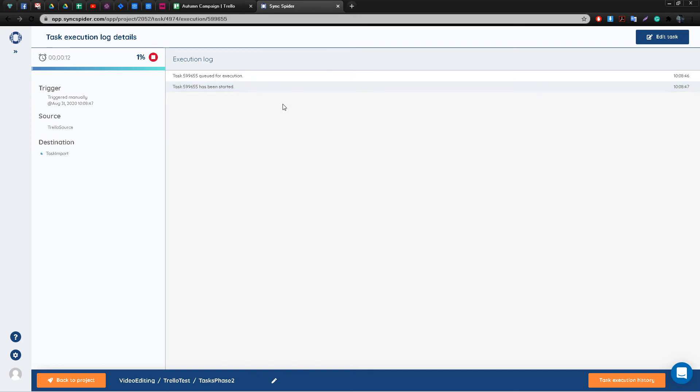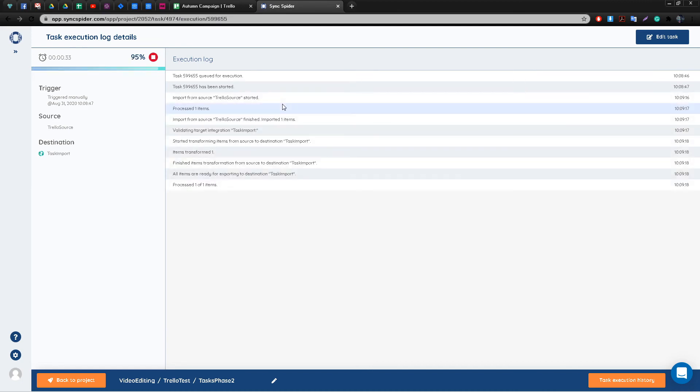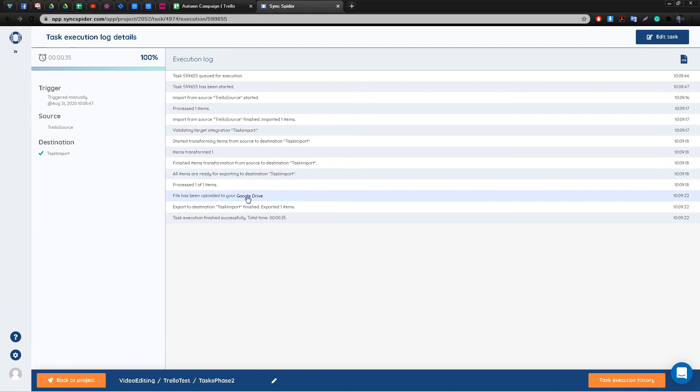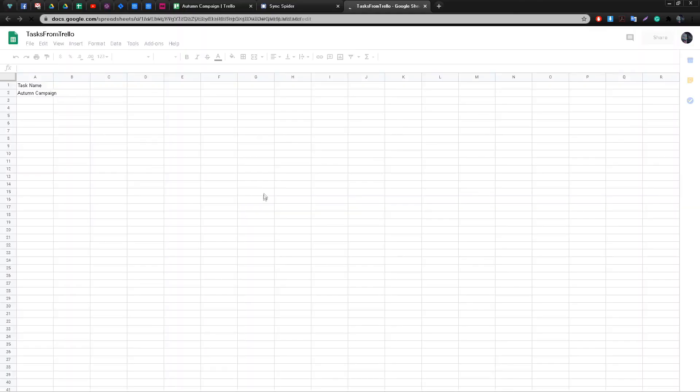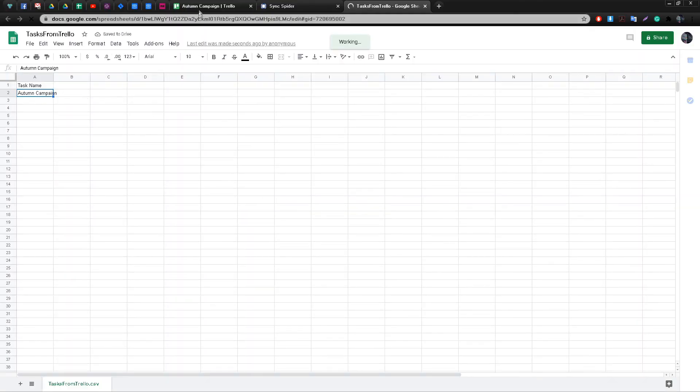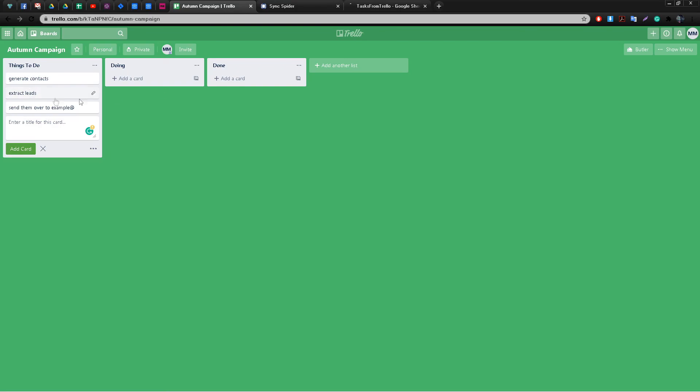After you put your task into motion, you'll get taken to the task execution log. Here you can follow the progress in real time as well as see all the steps that are taken. Once it reaches 100%, of course that means that the task is completed. And as you can see, our task in Trello got successfully imported to Google Sheet.